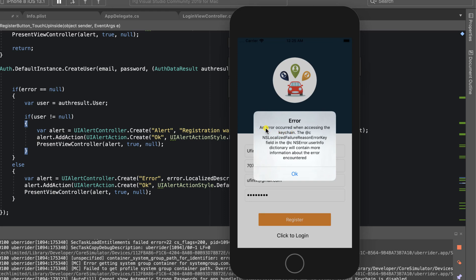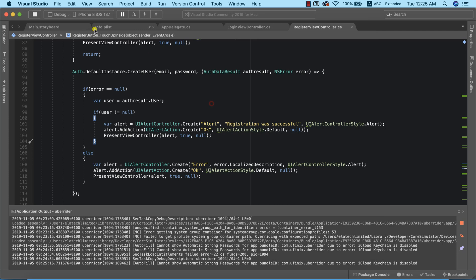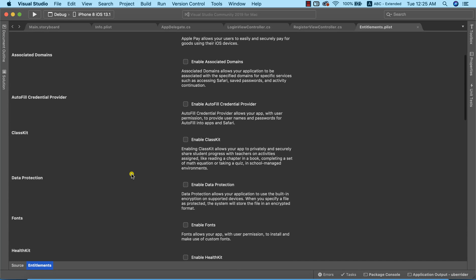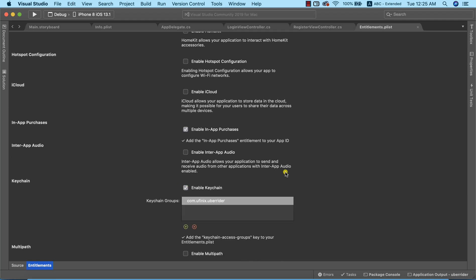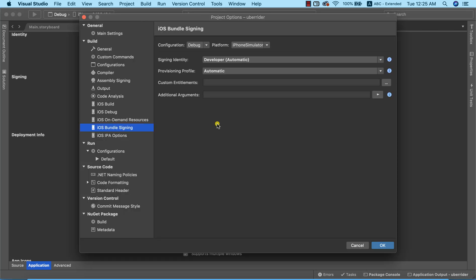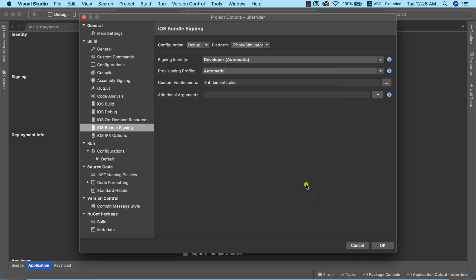We get an error — 'An error occurred when accessing the keychain'. This is a known issue with Firebase Authentication. The fix is straightforward: go into the Solution Explorer, open entitlement.plist, scroll down to Keychain, and enable it. Then go to info.plist, navigate to Bundle Signing Options, and set Custom Entitlements to entitlement.plist. That resolves the issue.